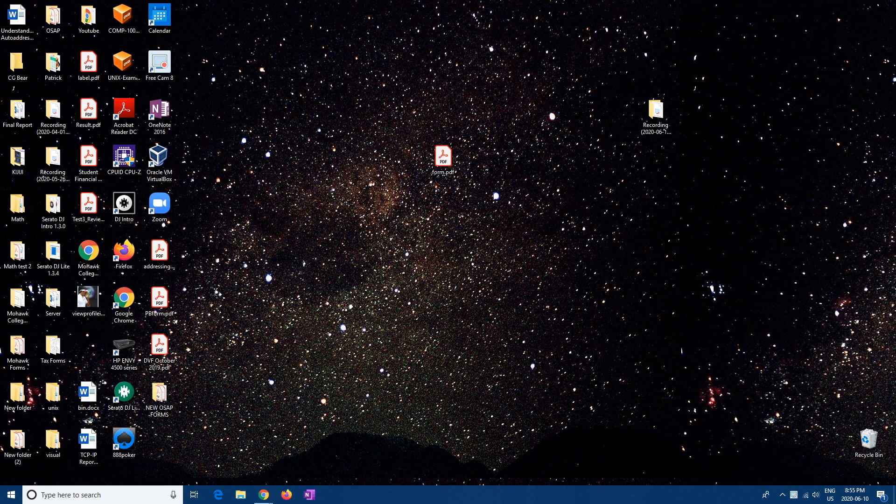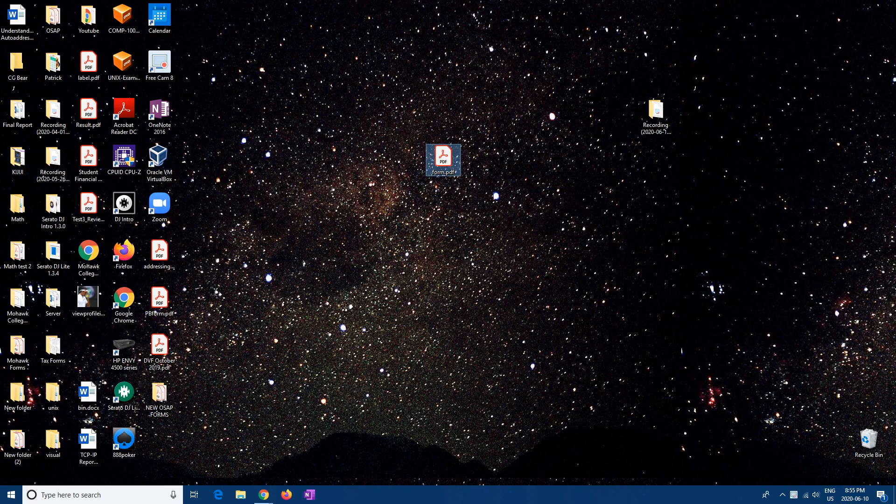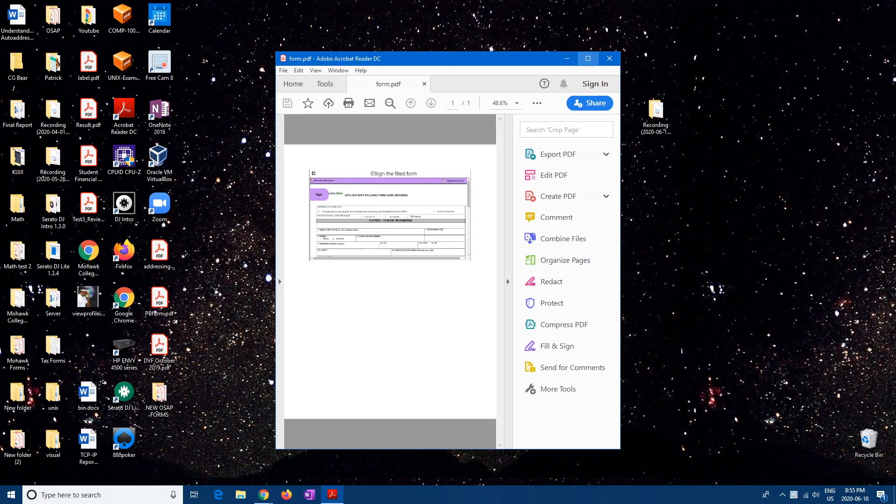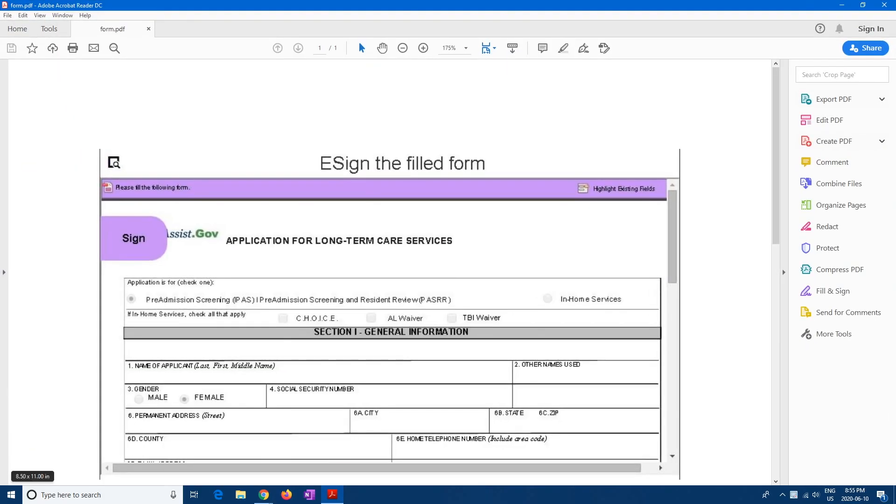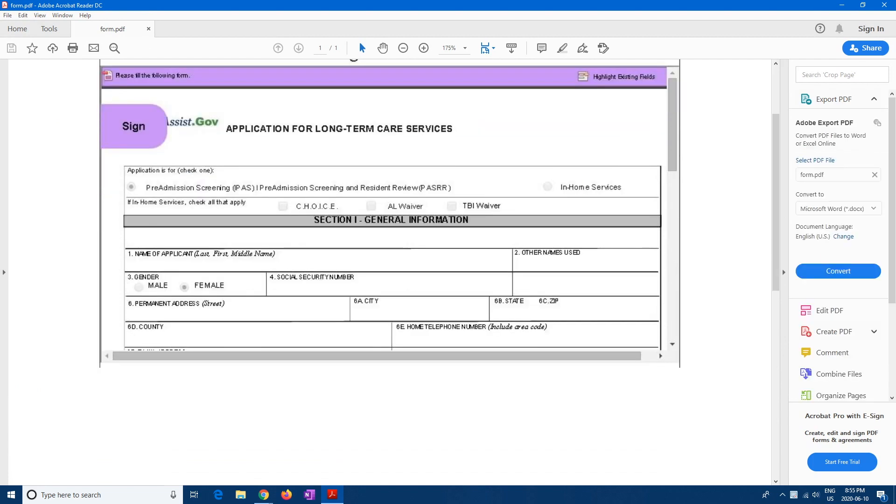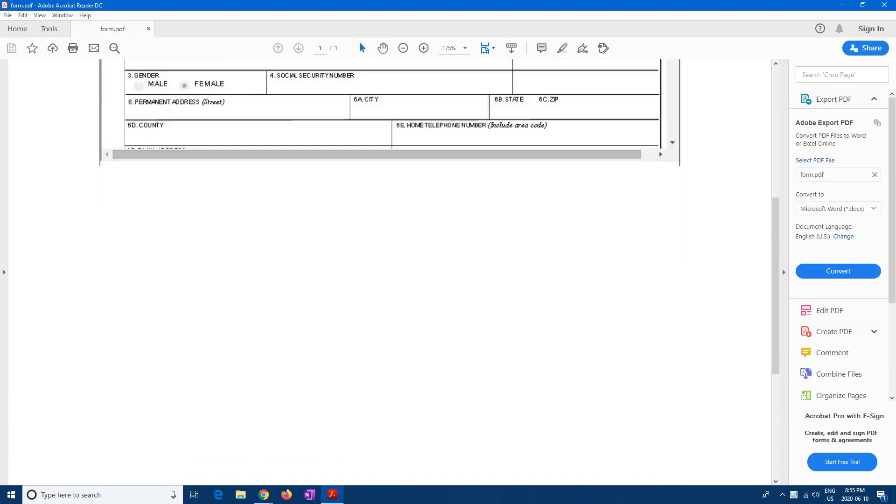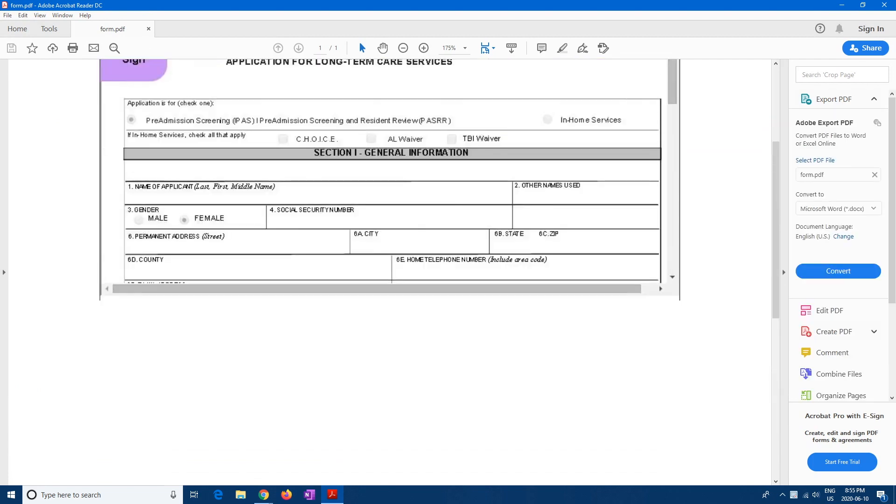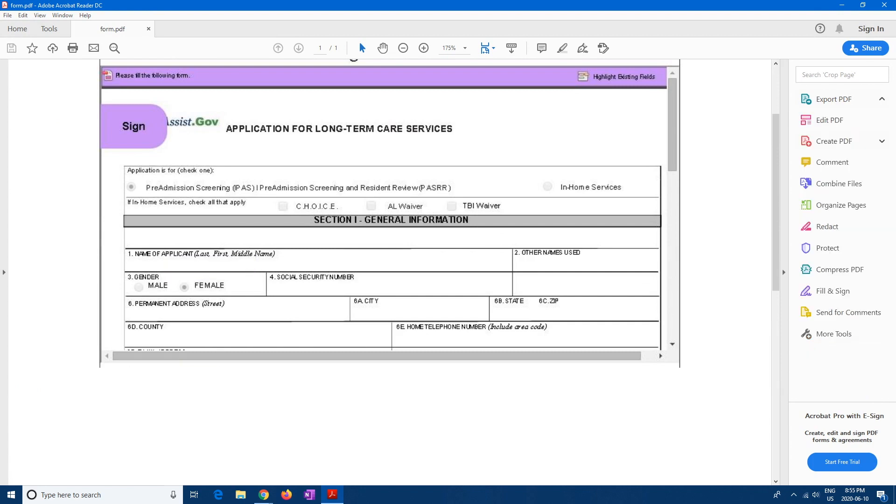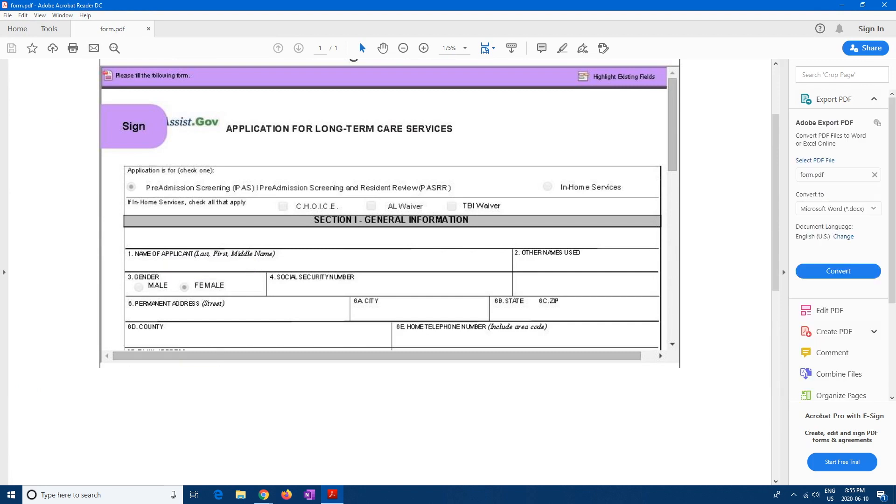Alright, so I just found a whatever form online. I'm gonna open this up. It's just some random one and let's just say they want you to sign like right here.